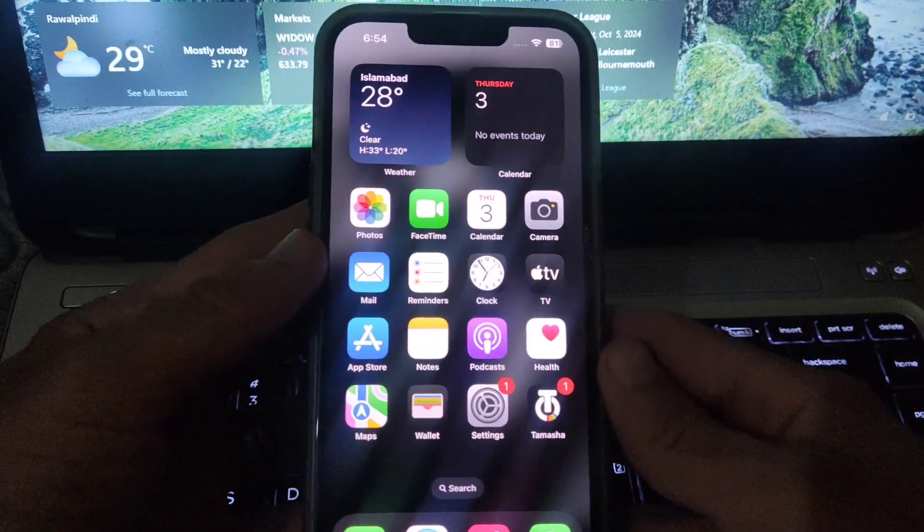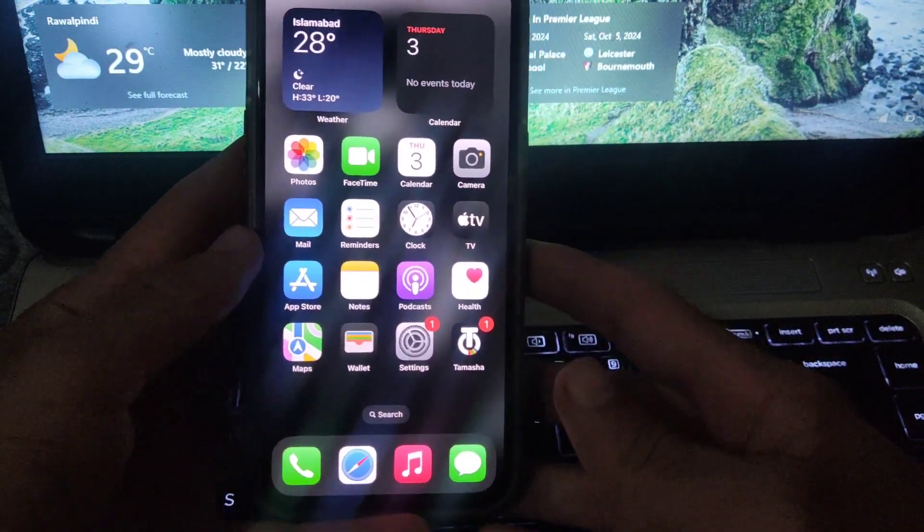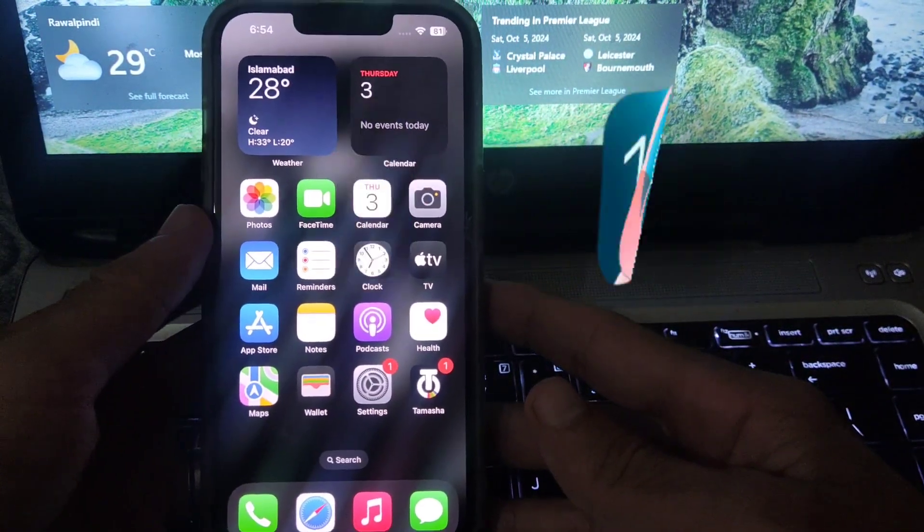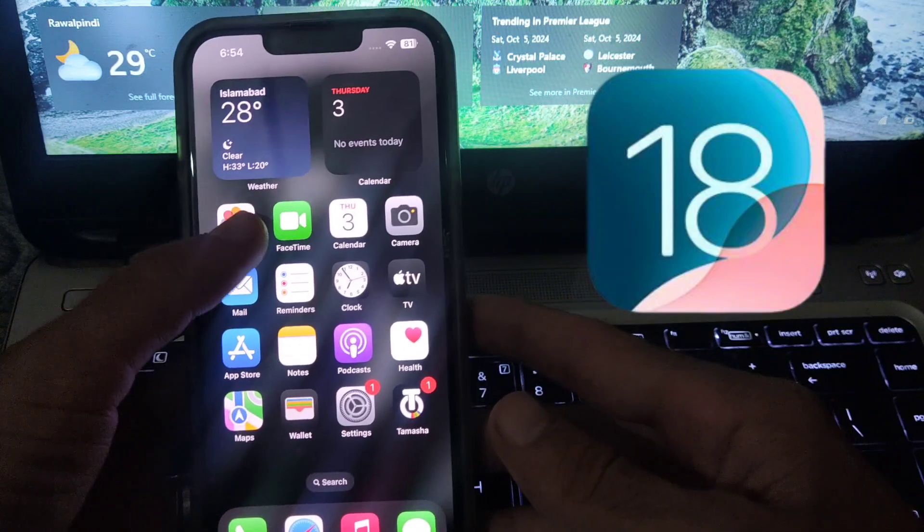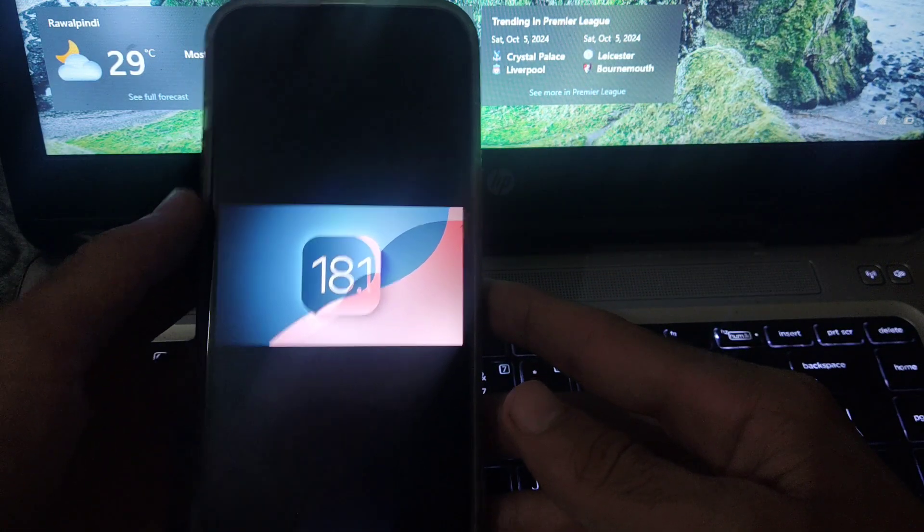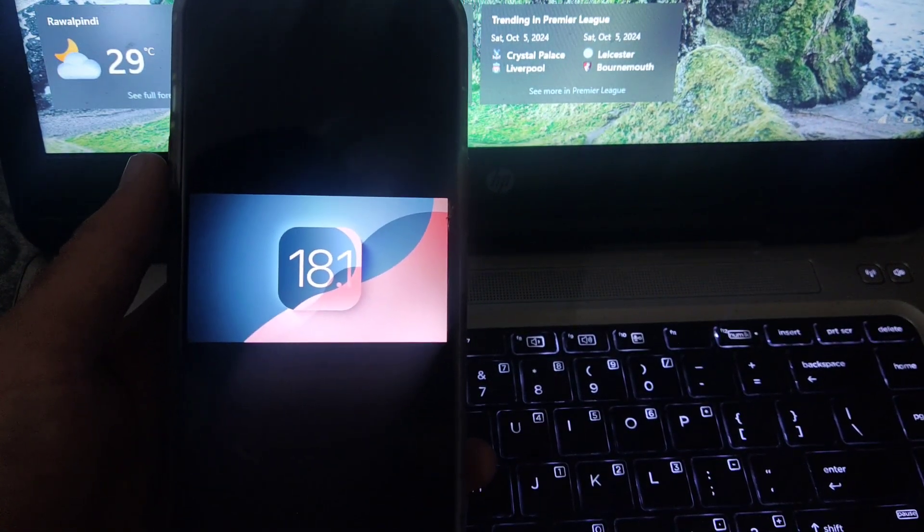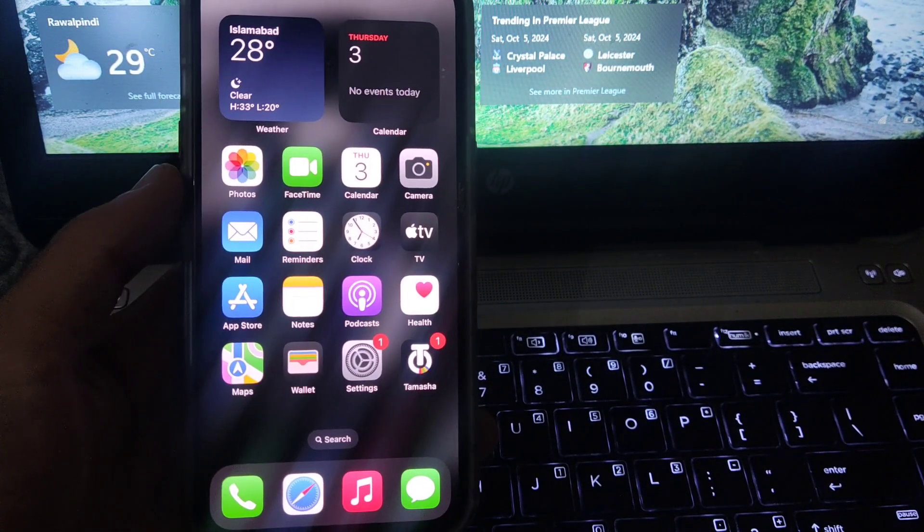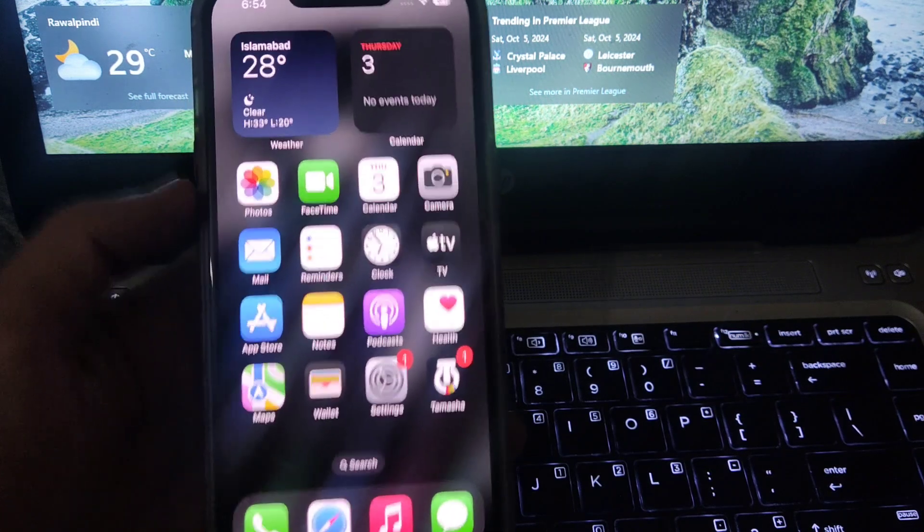Hello everyone, welcome back to my YouTube channel with another interesting video. Today I'm going to tell you about iOS 18.1 beta new features which are the best ones so far in the 18.1 beta updates.